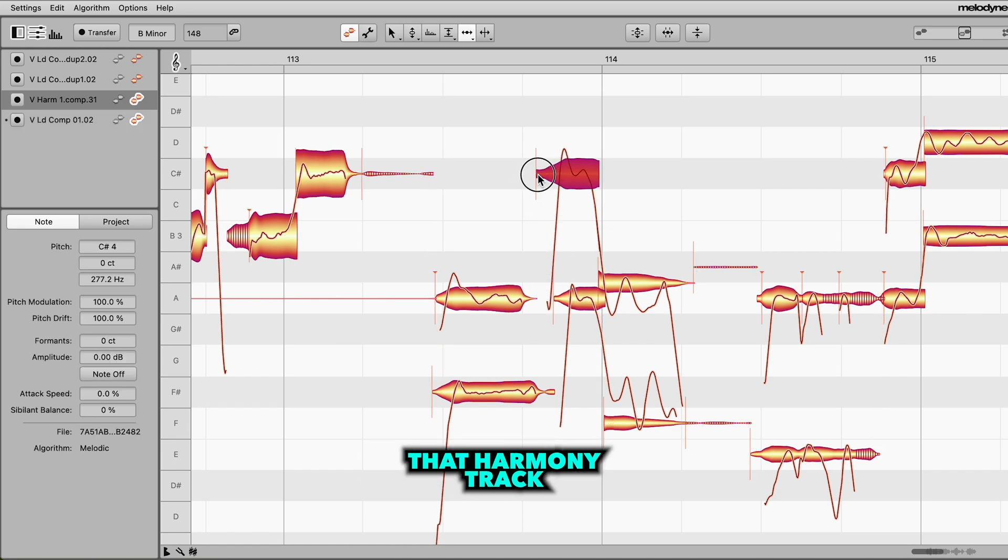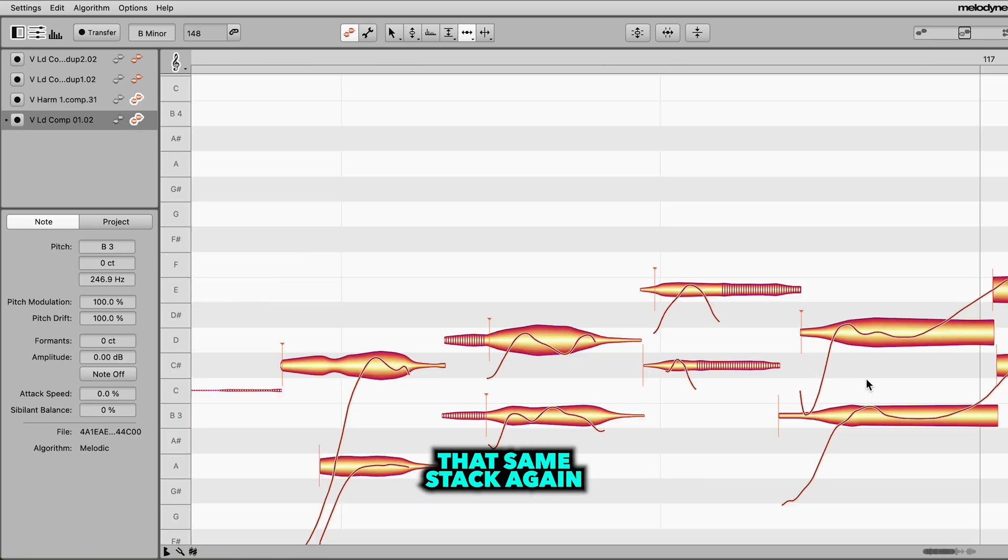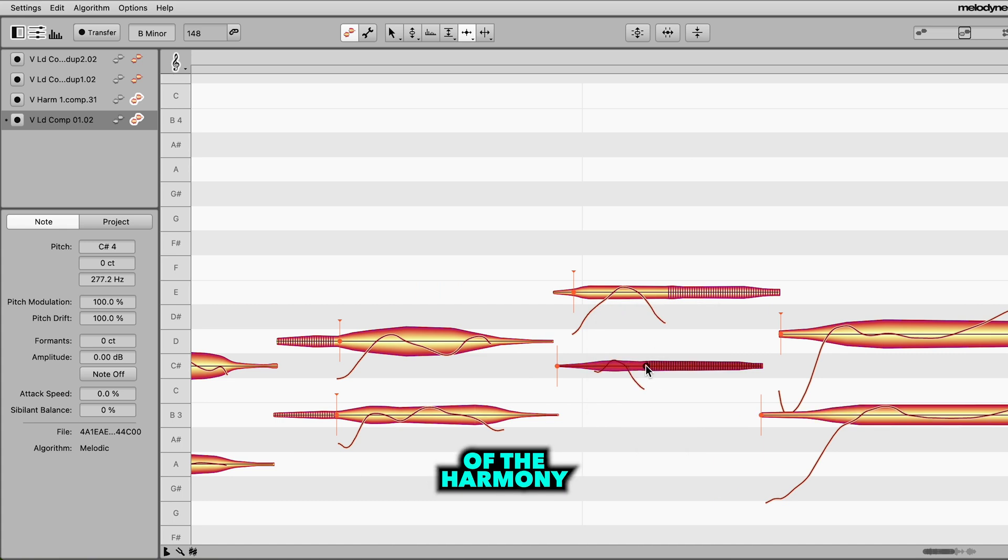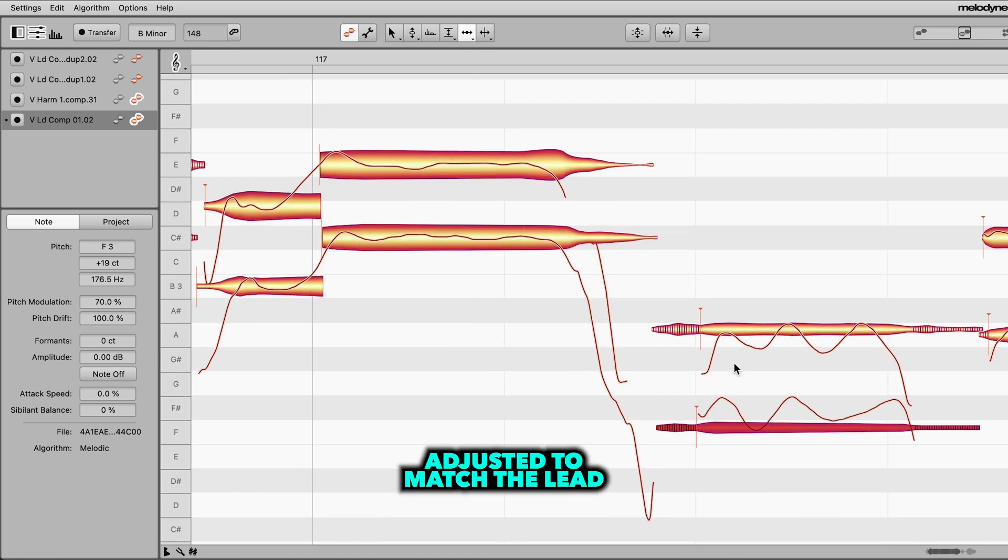And now I can just nudge that harmony track until it matches the lead vocal. Okay, so here's that same stack again, with the timing of the harmony adjusted to match the lead.